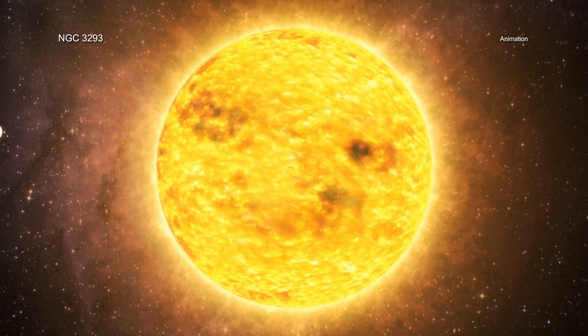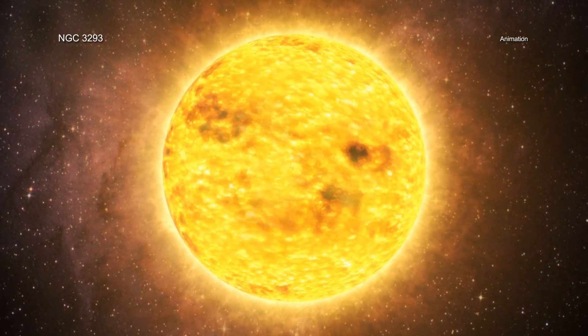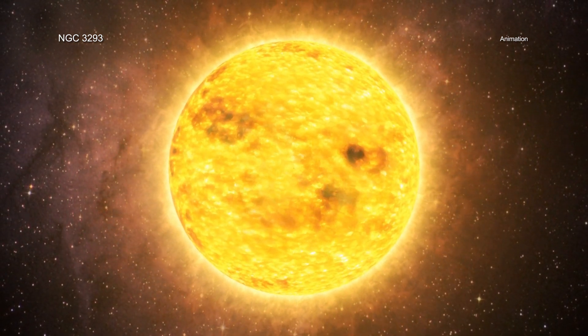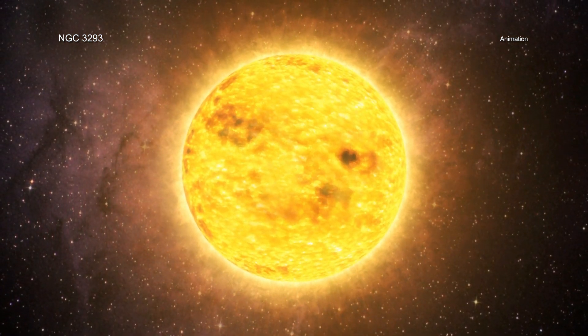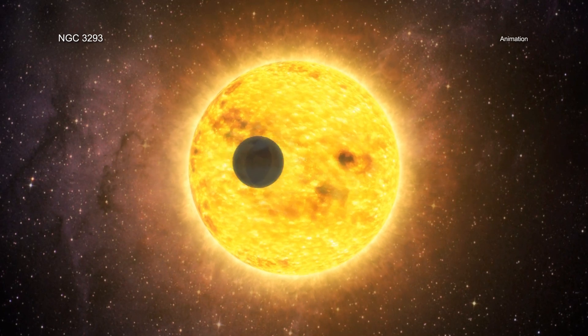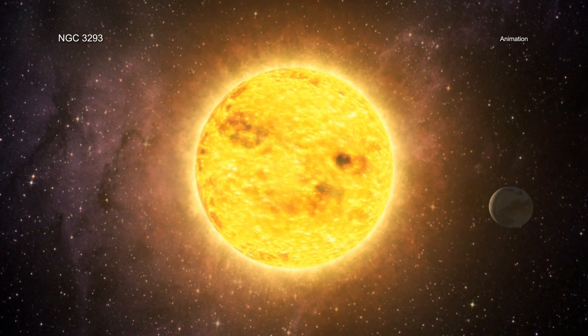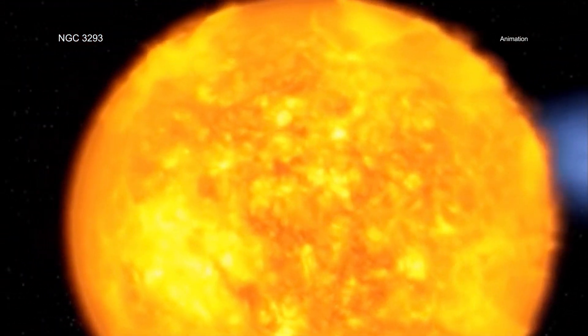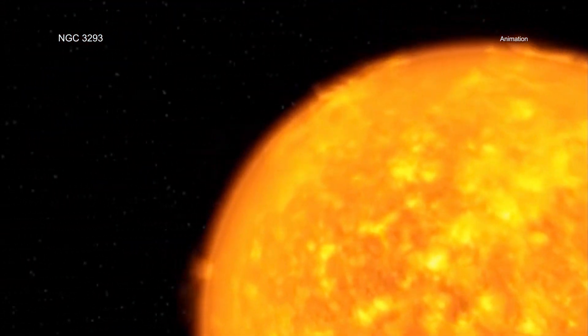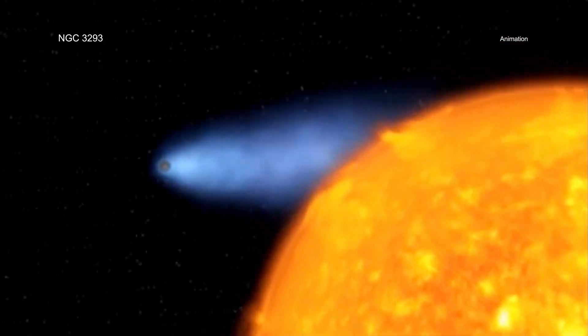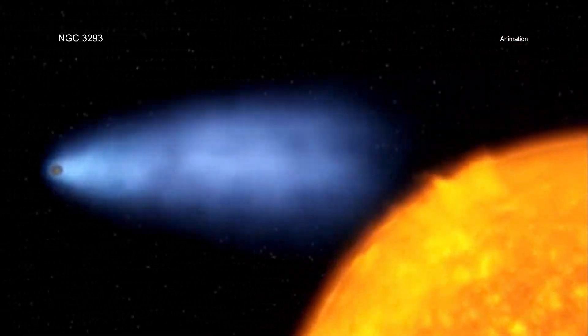If a star is extremely active, as with many NGC 3293 stars in the Chandra data, then scientists predict they will blast their planets with energetic x-ray radiation and ultraviolet light.